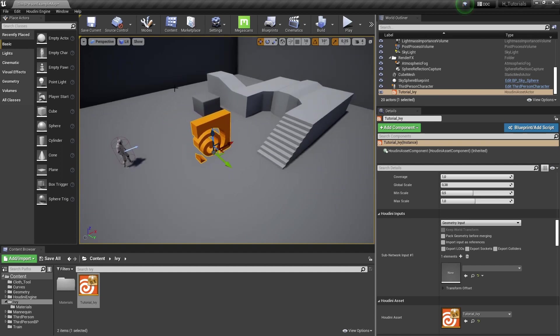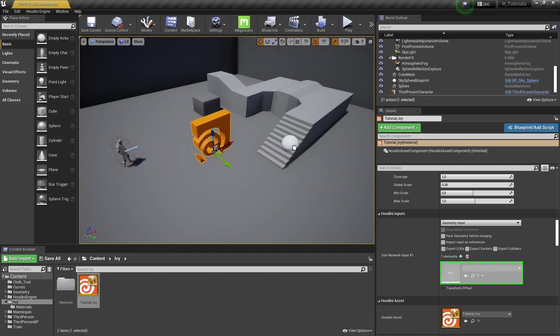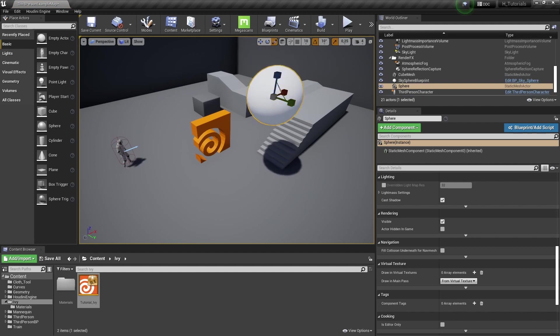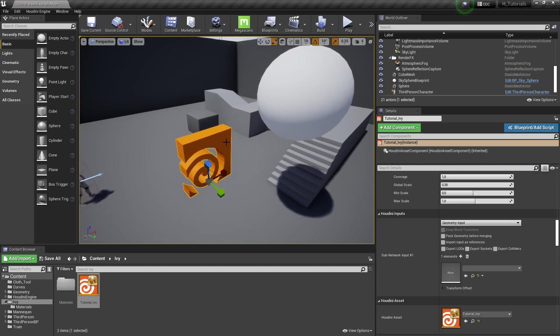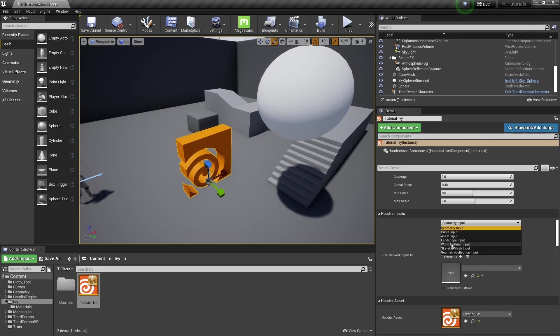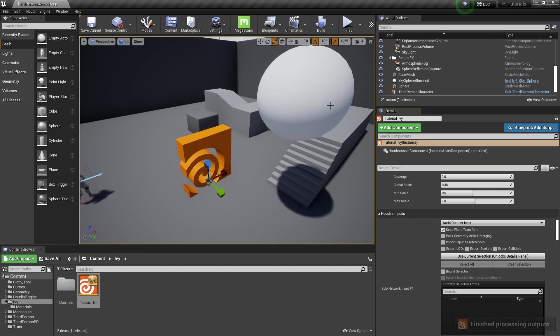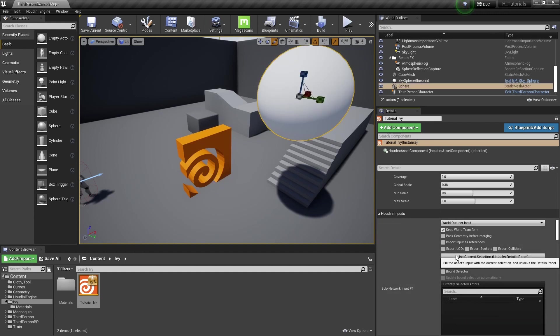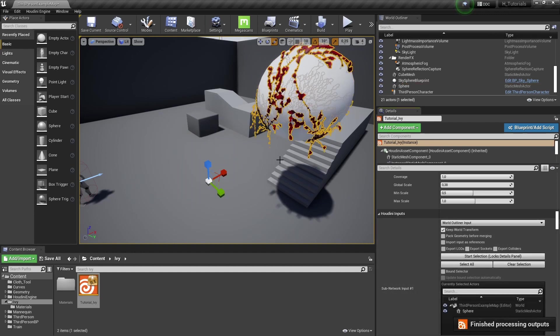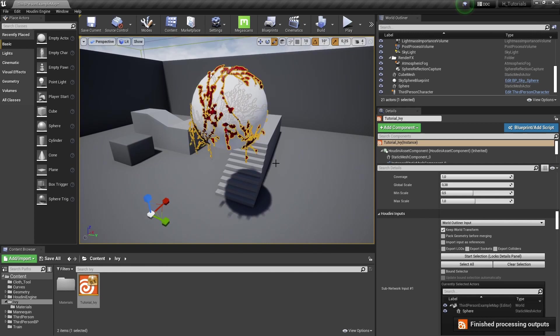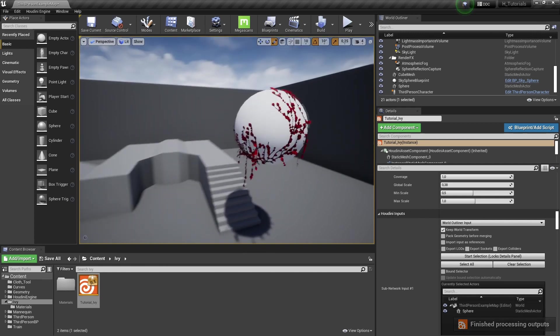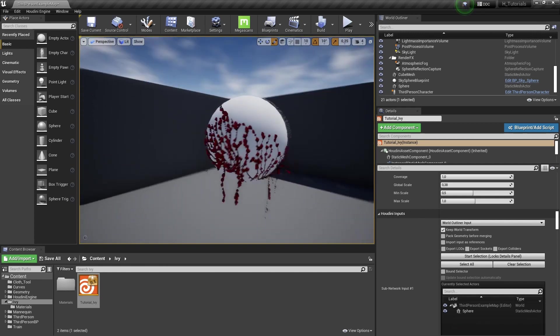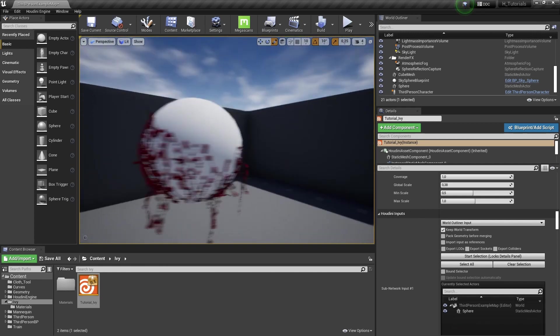So either you can pick something from the world. We can also just grab the sphere here, make it a bit bigger. Now we can go into our tool, and now we can say, select something from the world. So we want to pick an object from the world, and we're going to say start selection. For example, select the sphere, use a selection, and then you can see that it will use that.